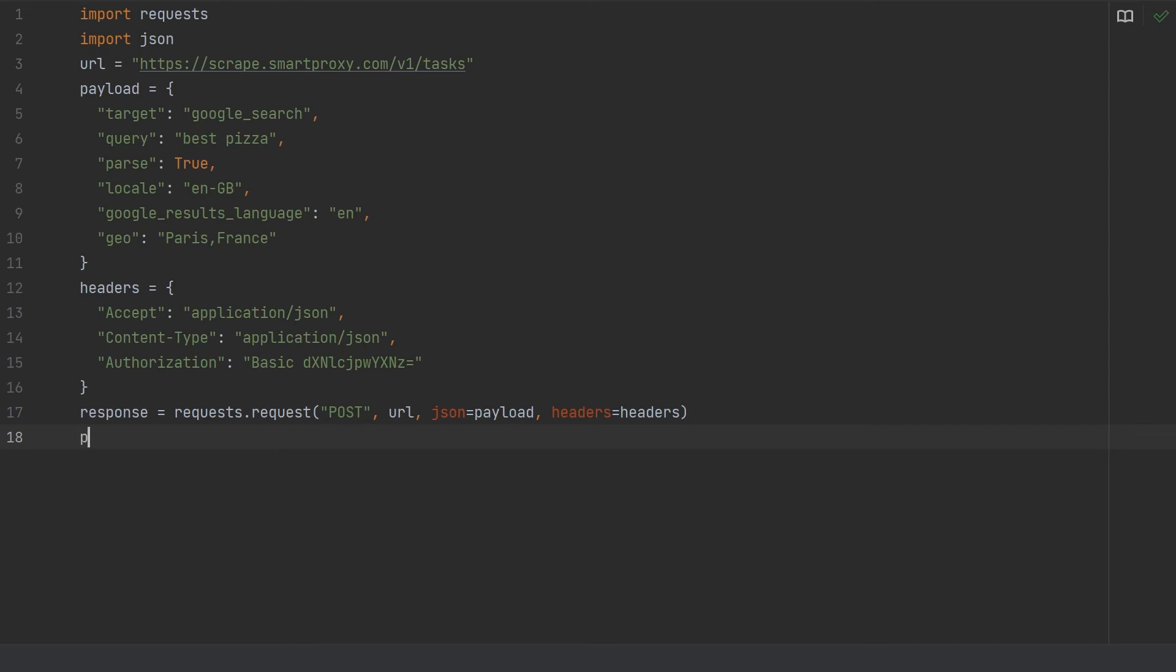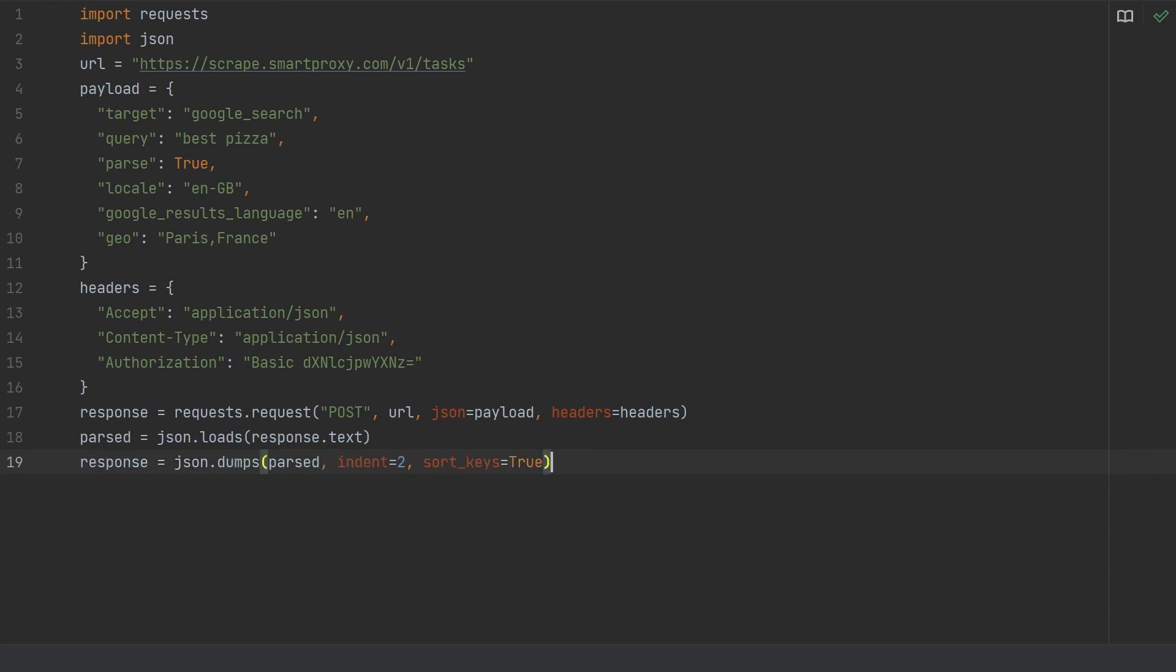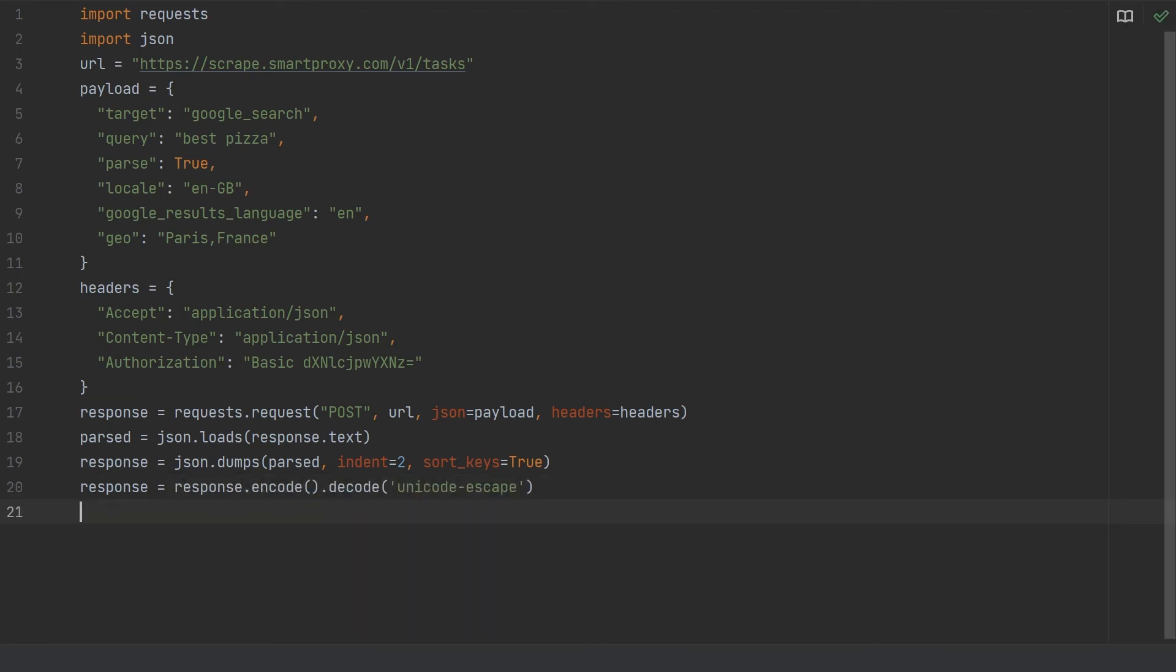In the next line, let's type. This will decode the retrieved data to JSON format. But decoding the data is not enough. We need to make sure that retrieved results are easy to read. Let's encode the data and then decode it to decode the Unicode characters. Type. In the next line, type. This will decode escaped Unicode characters. Then type and remove all leftover escaped characters.